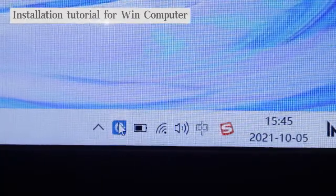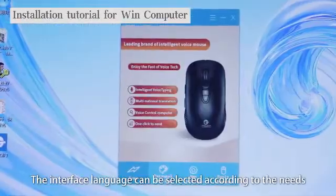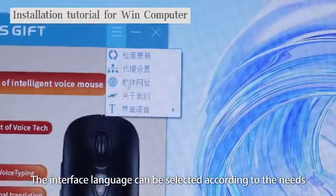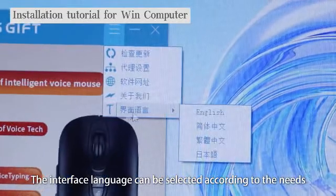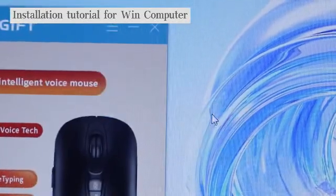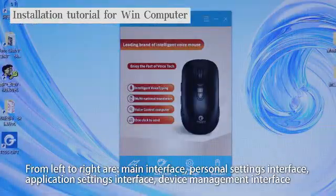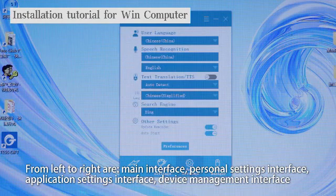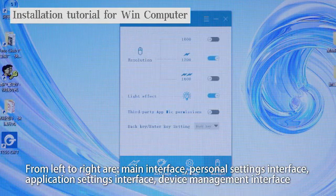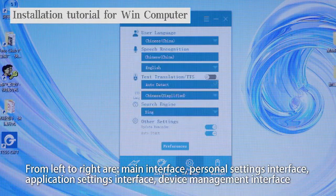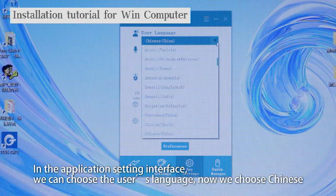The interface language can be selected according to your needs. From left to right are the main interface, personal settings interface, application settings interface, and device management interface. In the application settings interface, we can choose the user's language.